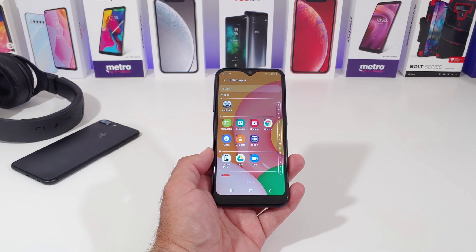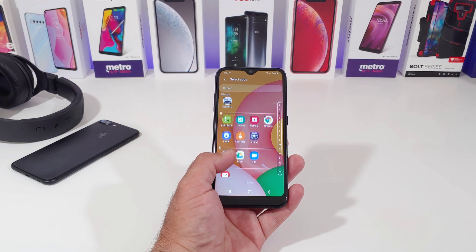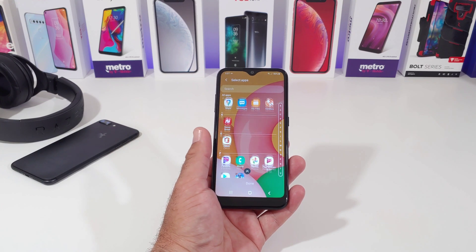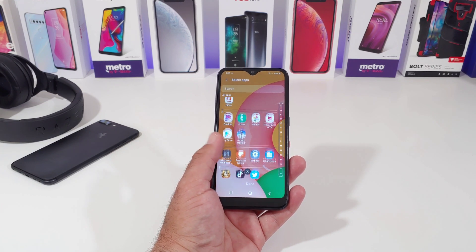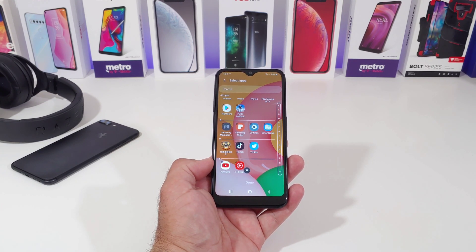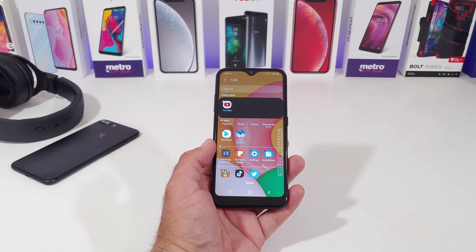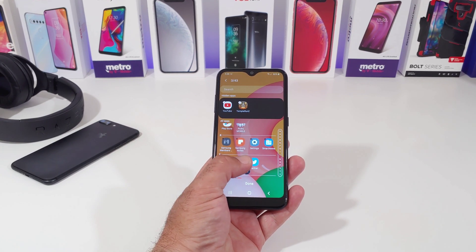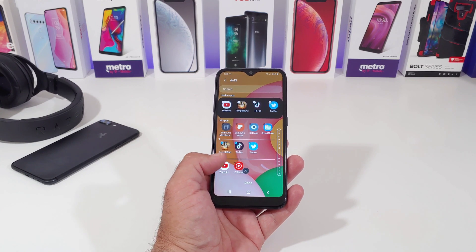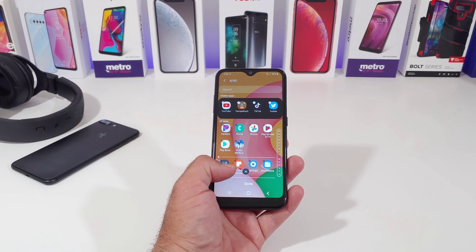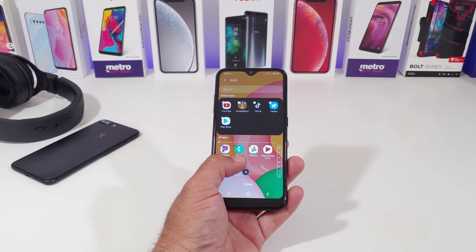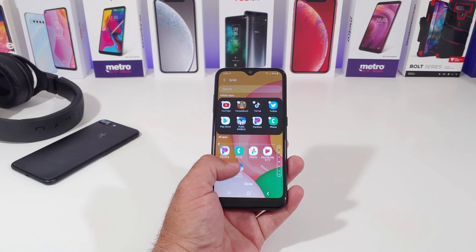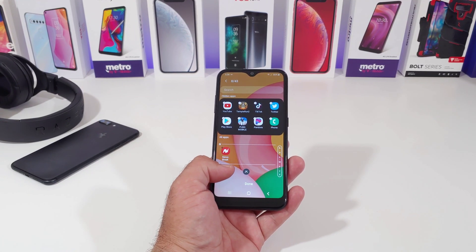Right here you're going to be able to choose from any of the applications that you have on your Samsung Galaxy A01 or your other Samsung device. You can see the available apps, and all you do is click on the apps that you want to be hidden and nobody will be able to see these apps on your device.